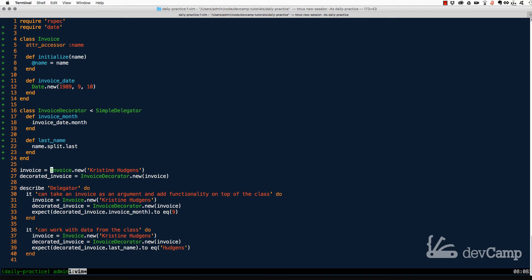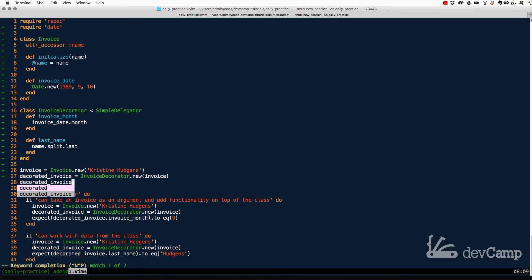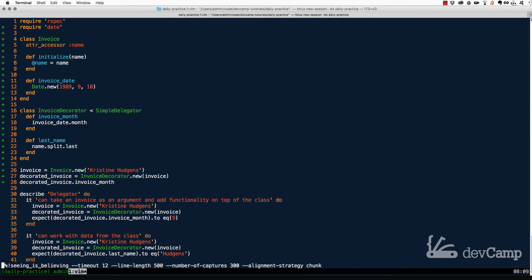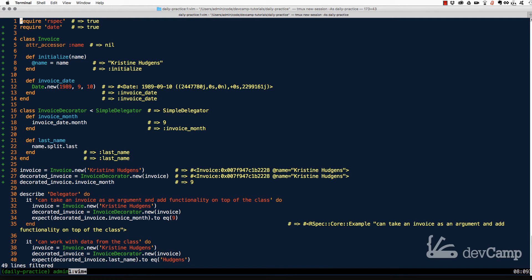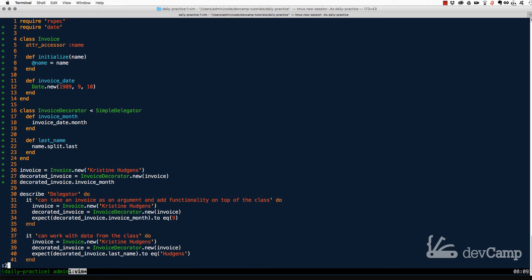Here I've instantiated an Invoice with Invoice.new, passing in 'Christine Hudgens' — my daughter's name. Then I create a decorated_invoice by calling InvoiceDecorator.new and passing the invoice object as the argument. Now I can call decorated_invoice.invoice_month, which should give us 9 — the month for the invoice date — and yes, that works perfectly.